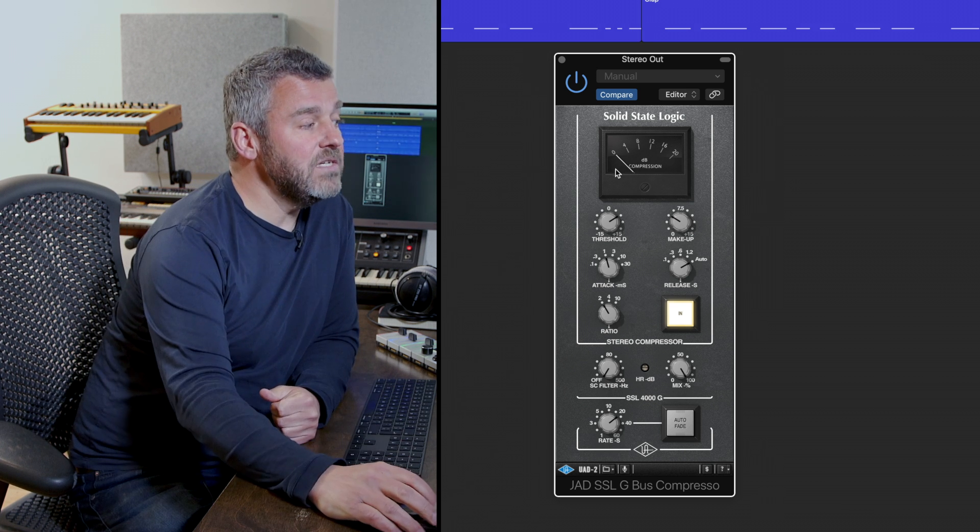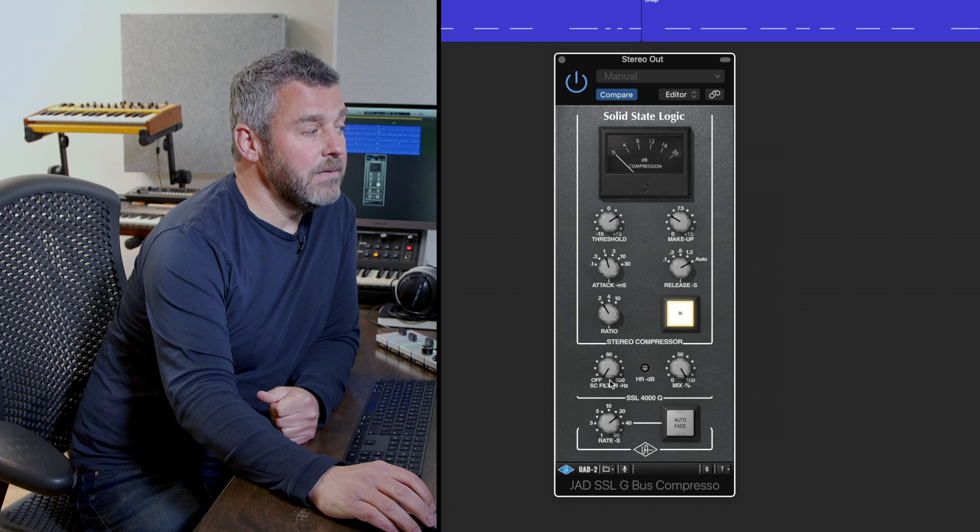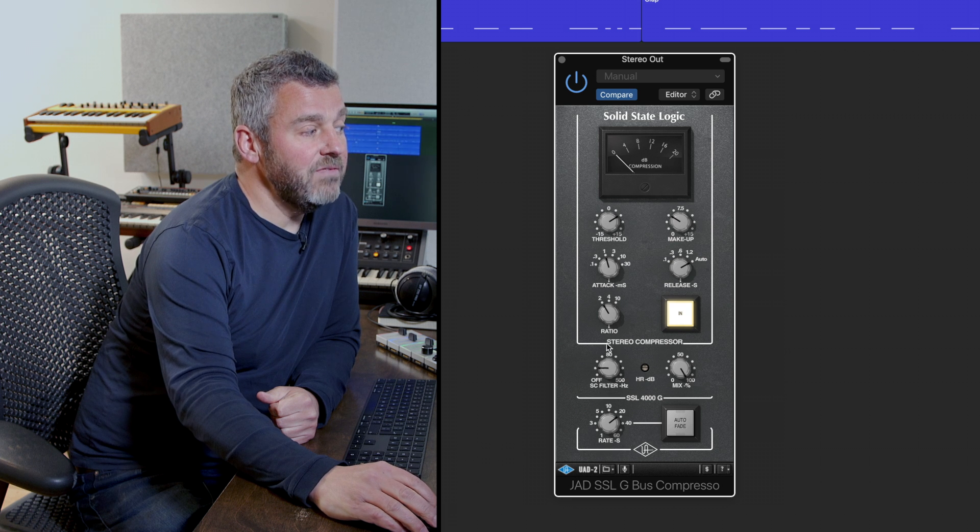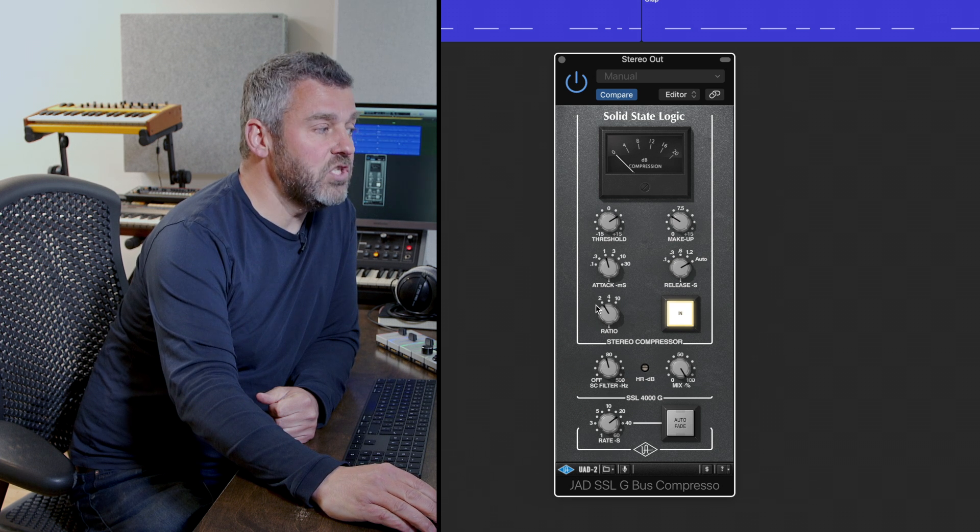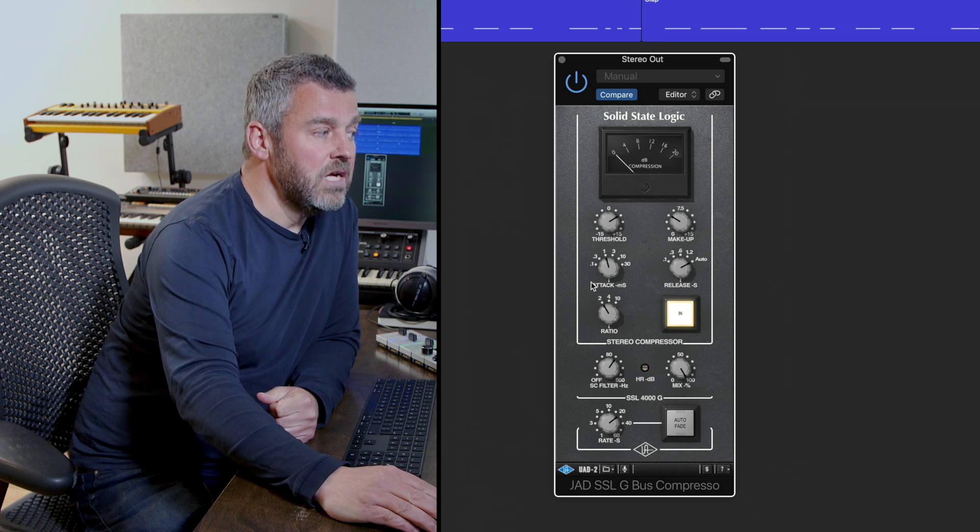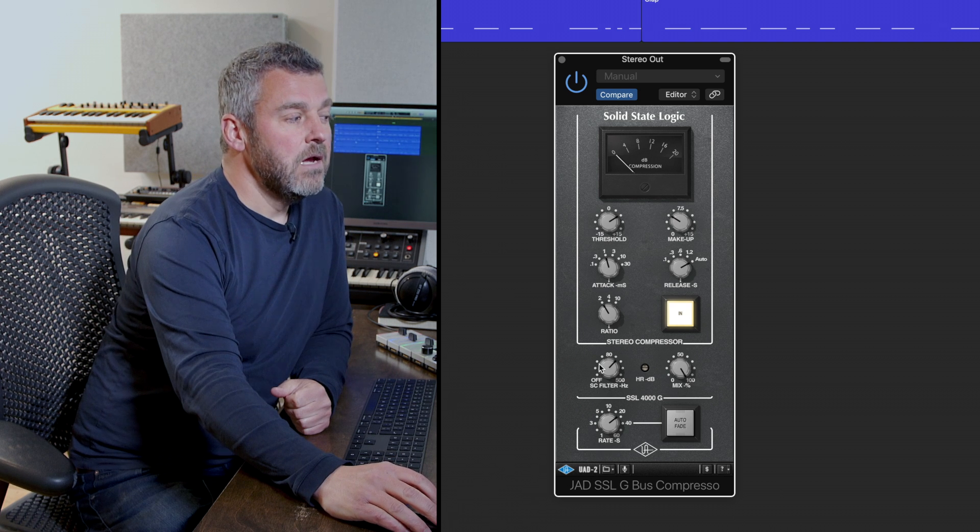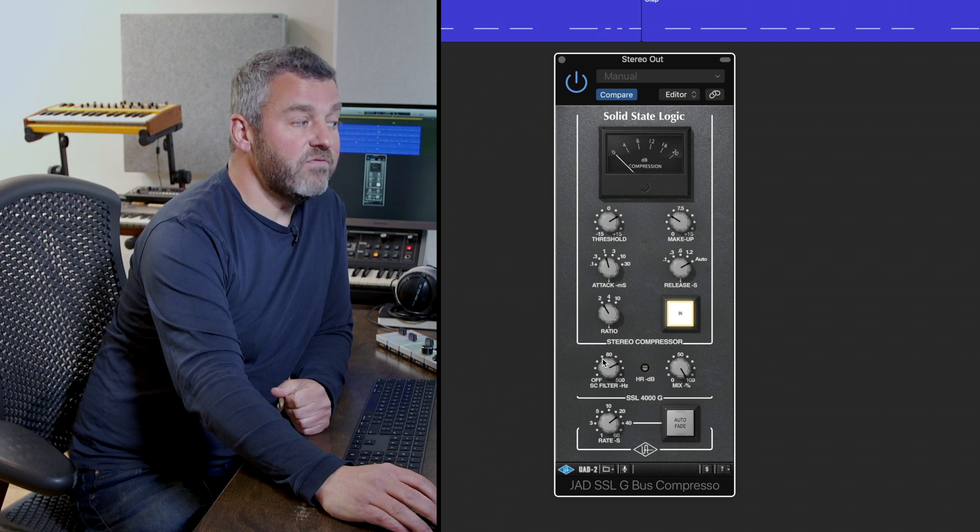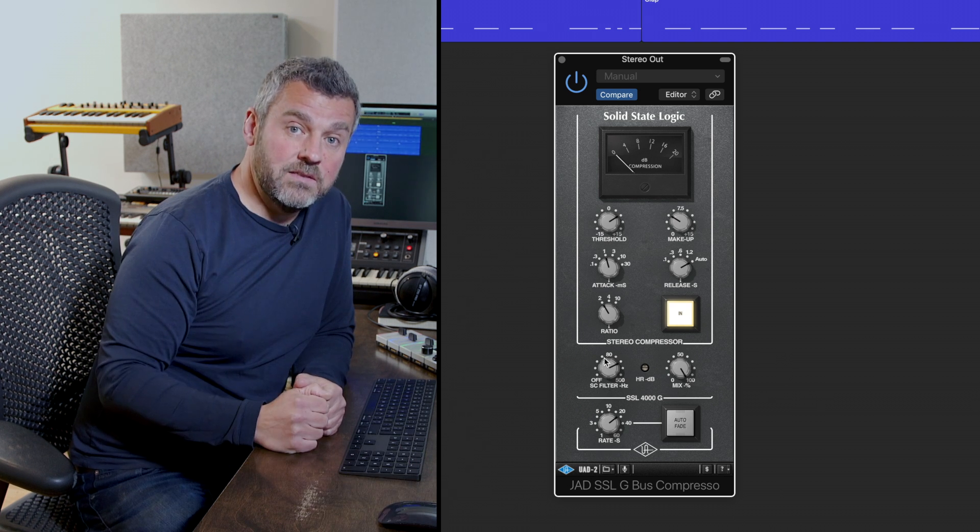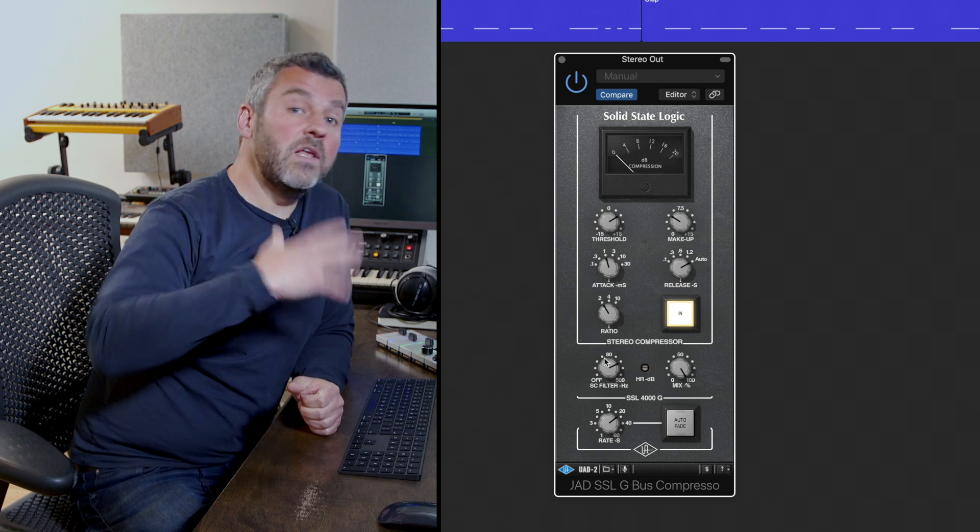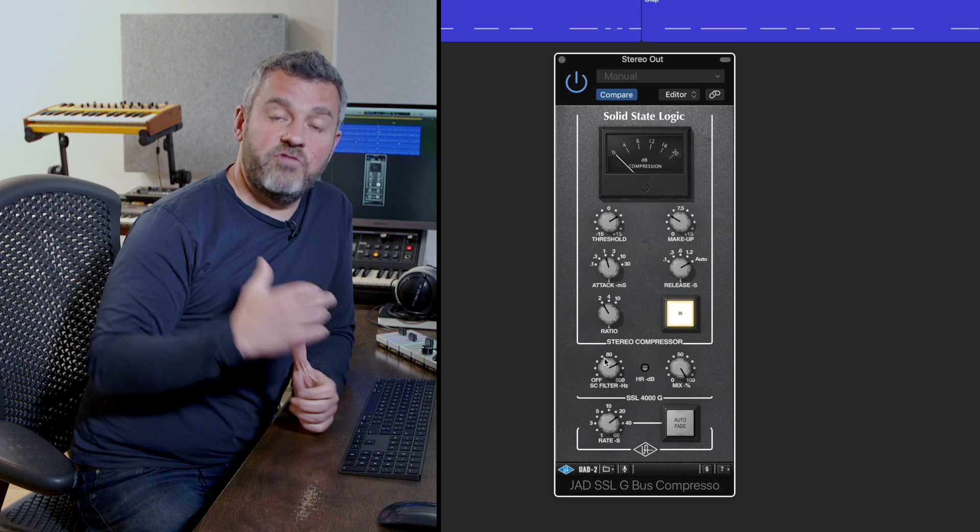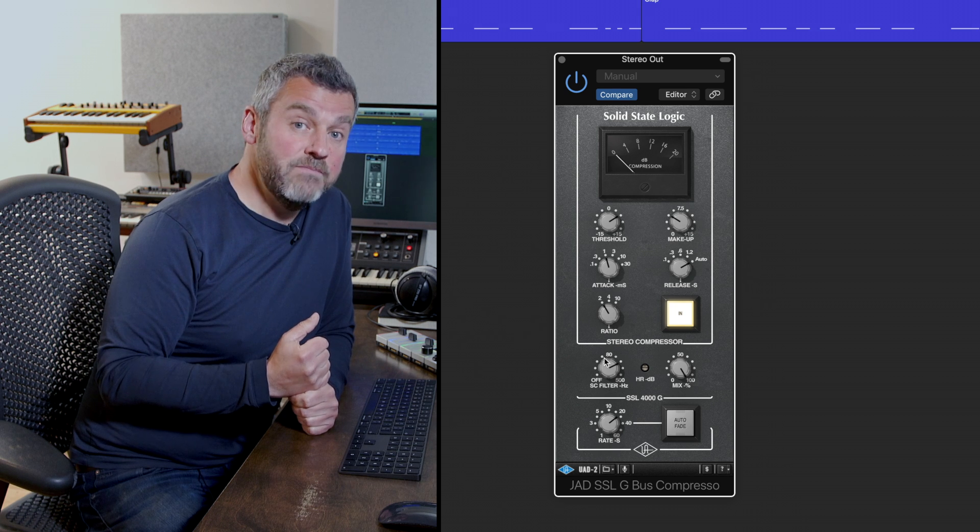What we can do within this plugin is bring in this high pass sidechain filter and what that does is it says okay below this frequency point I'm not listening to that frequency content anymore.